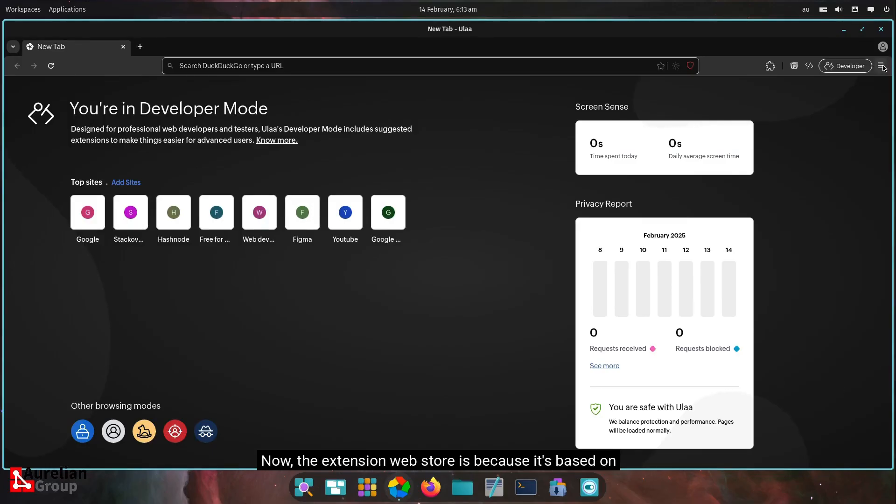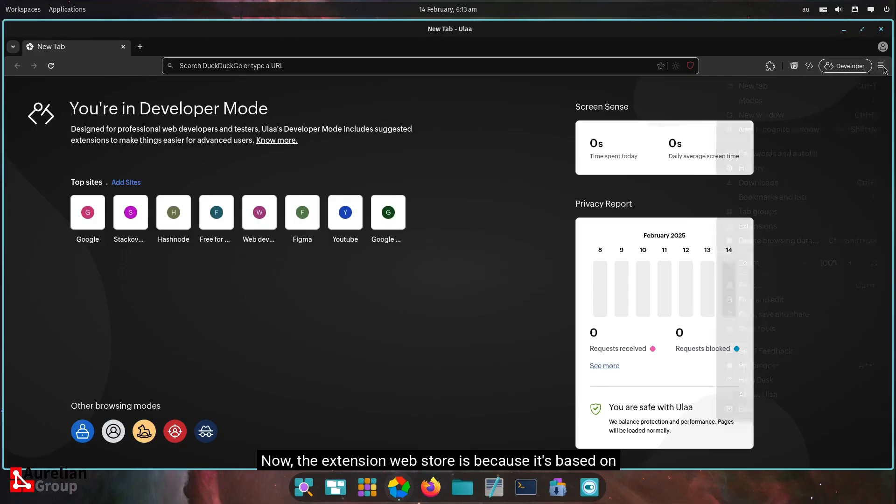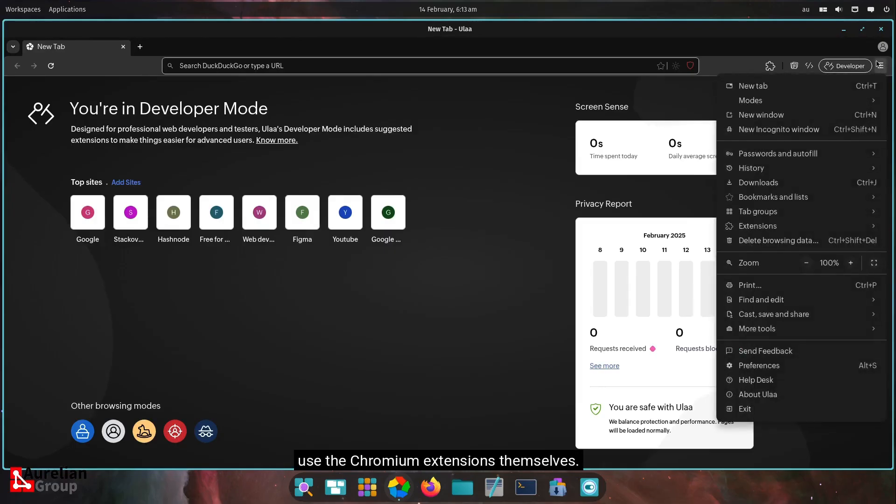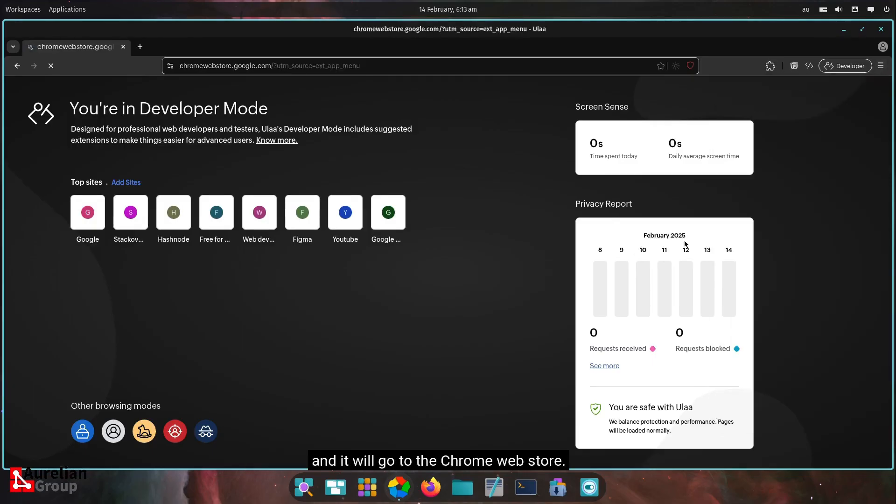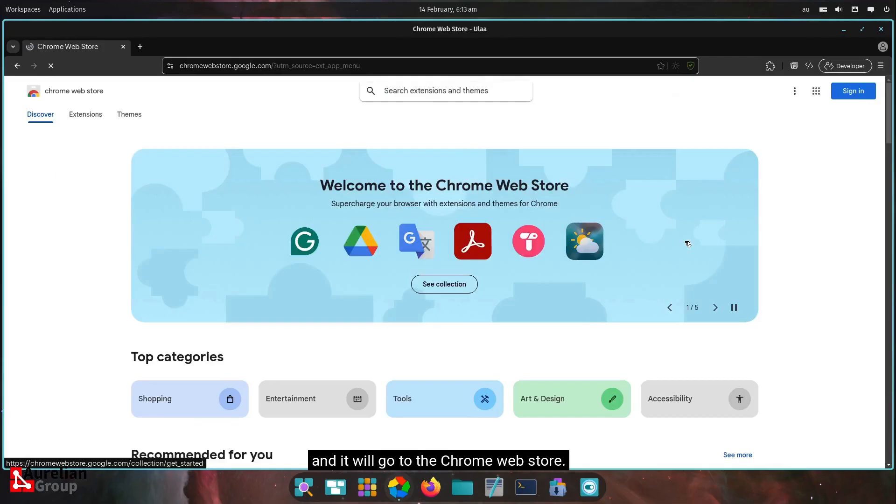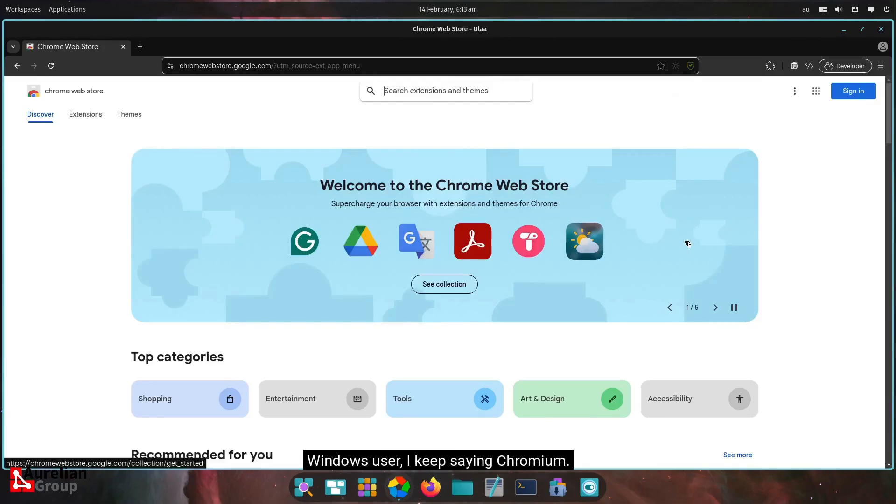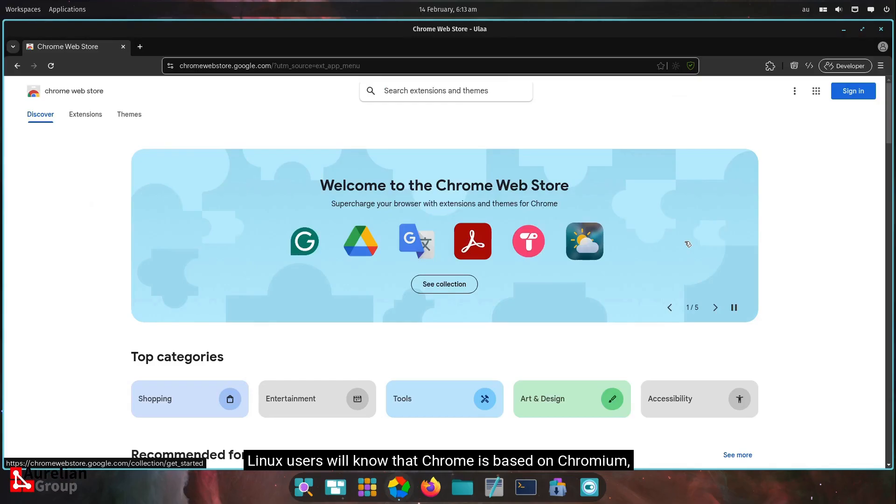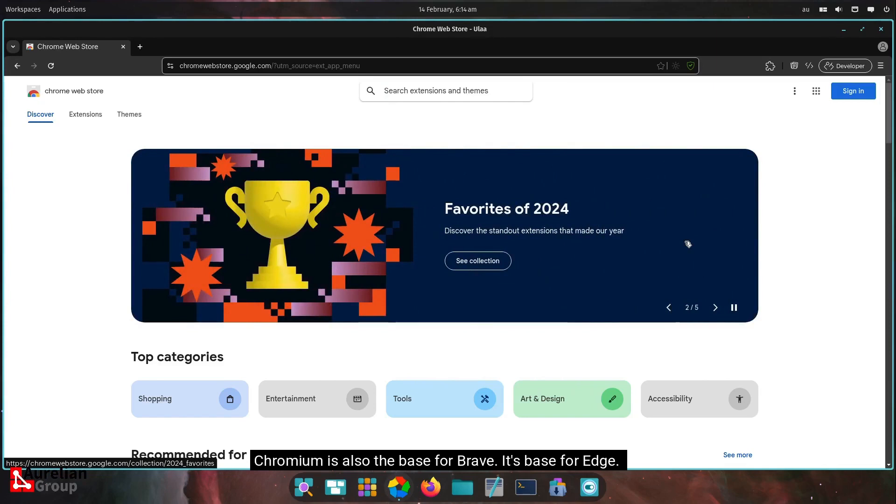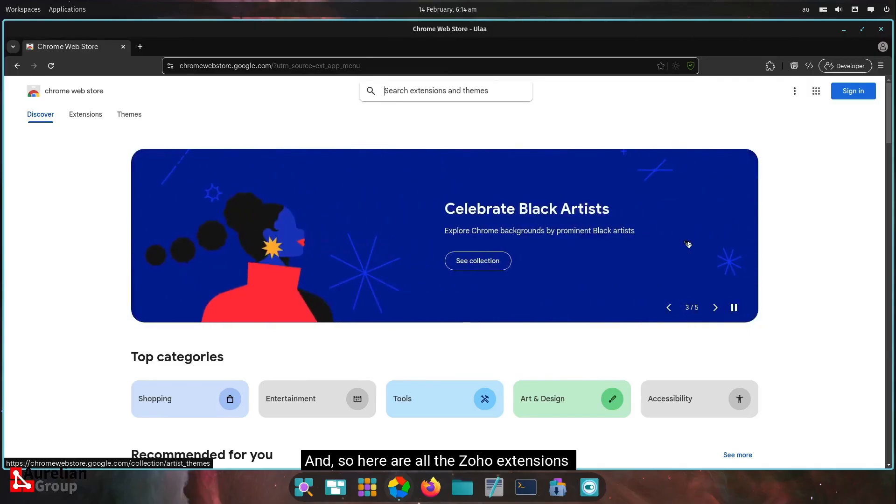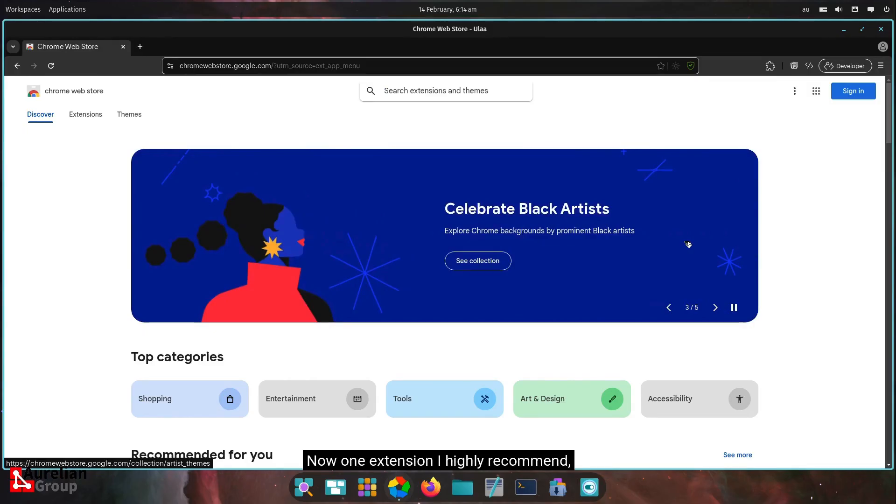The extension web store, because it's based on Chromium, you can just use the Chromium extensions themselves. So you just click here extensions and then visit the web store and it will go to the Chrome web store. You notice if you're a Windows user, I keep saying Chromium. Linux users will know that Chrome is based on Chromium, which is the open source project. Chromium is also the base for Brave. It's based for Edge. It's now also the base for Oola. And so here, all the extensions for Chrome work in Oola.